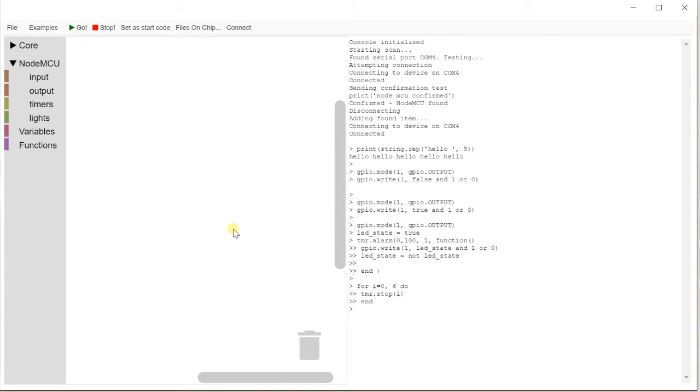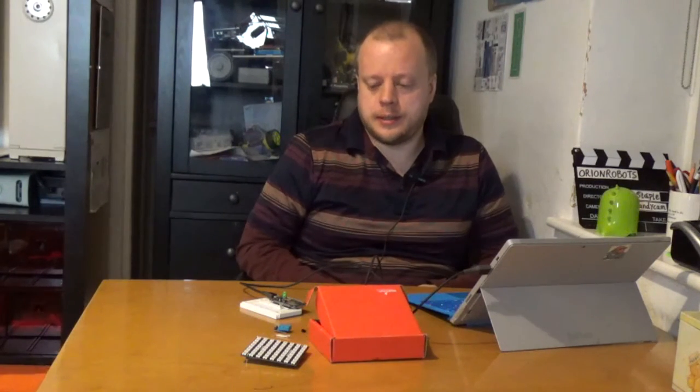Files on chip currently doesn't do anything. What's planned to go there is a dialog that allows you to browse files on the chip. So I'll get to that and I'll make a version that does that. So as this is, you can play with it. You can try and upload code.